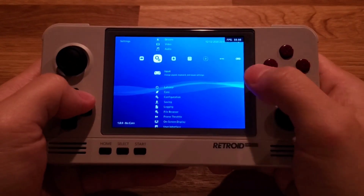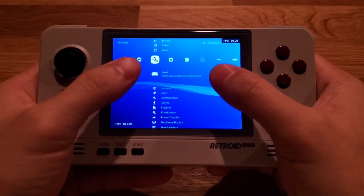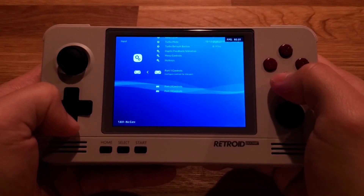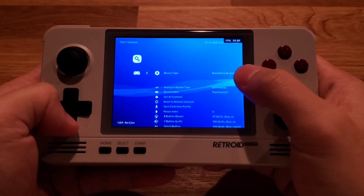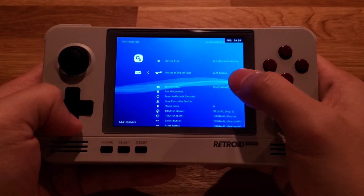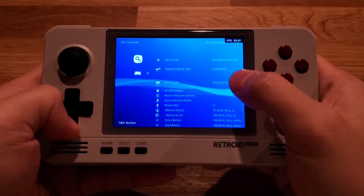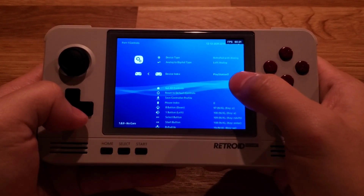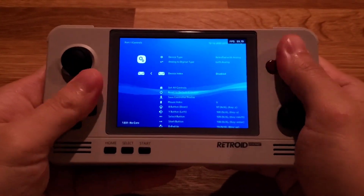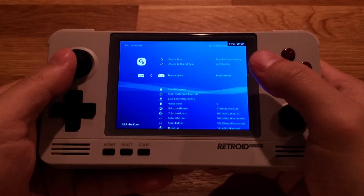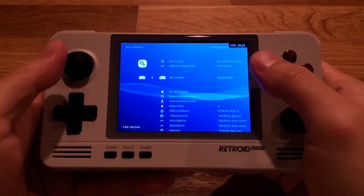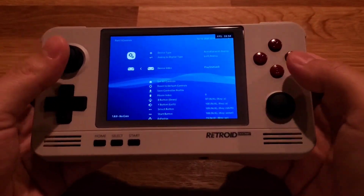Fourth is the input setup. Go to the second menu and go over to Input, then all the way down to Port 1 Controls. Make sure that Device Type is set to RetroPad with Analog, Analog to Digital Type is set to Left Analog, and Device Index should be PlayStation 3. If you change this, it gets messed up and you won't be able to use your pad. So make sure you don't overwrite that PlayStation 3 profile — this is the profile RetroArch uses for the Retroid Pocket 2 control system.